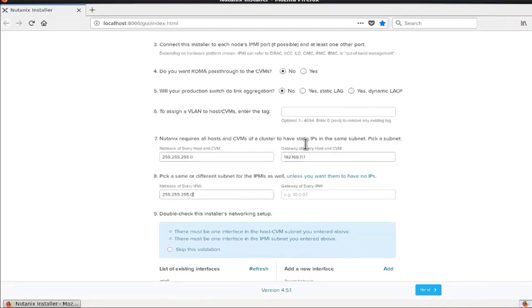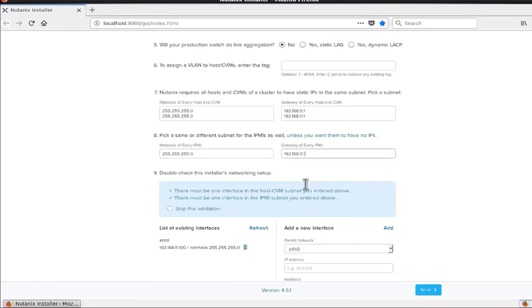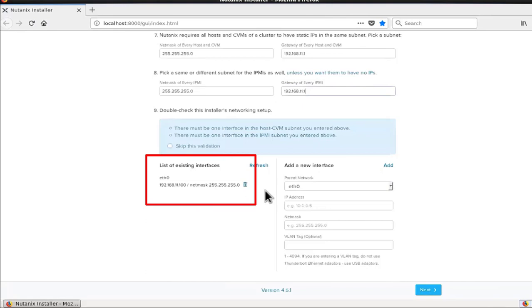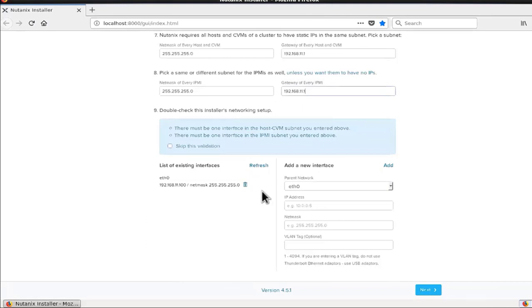The same netmask and gateway are used for the IPMI management interface. The system automatically detects the network interface you want to use on your laptop. If you have a laptop with two network adapters, it asks you to choose which one to use for the installation. By default it uses Ethernet 0, and it automatically detects the IP address assigned through the virtual machine configuration, along with the interface it will use to connect to the network.